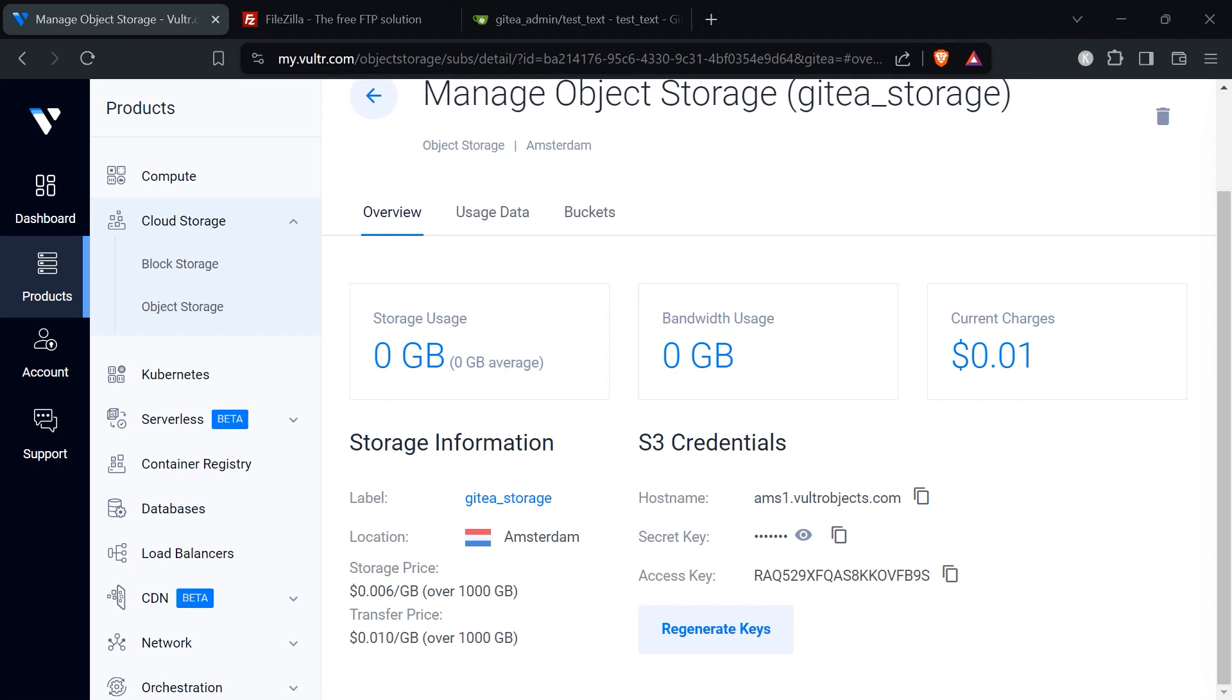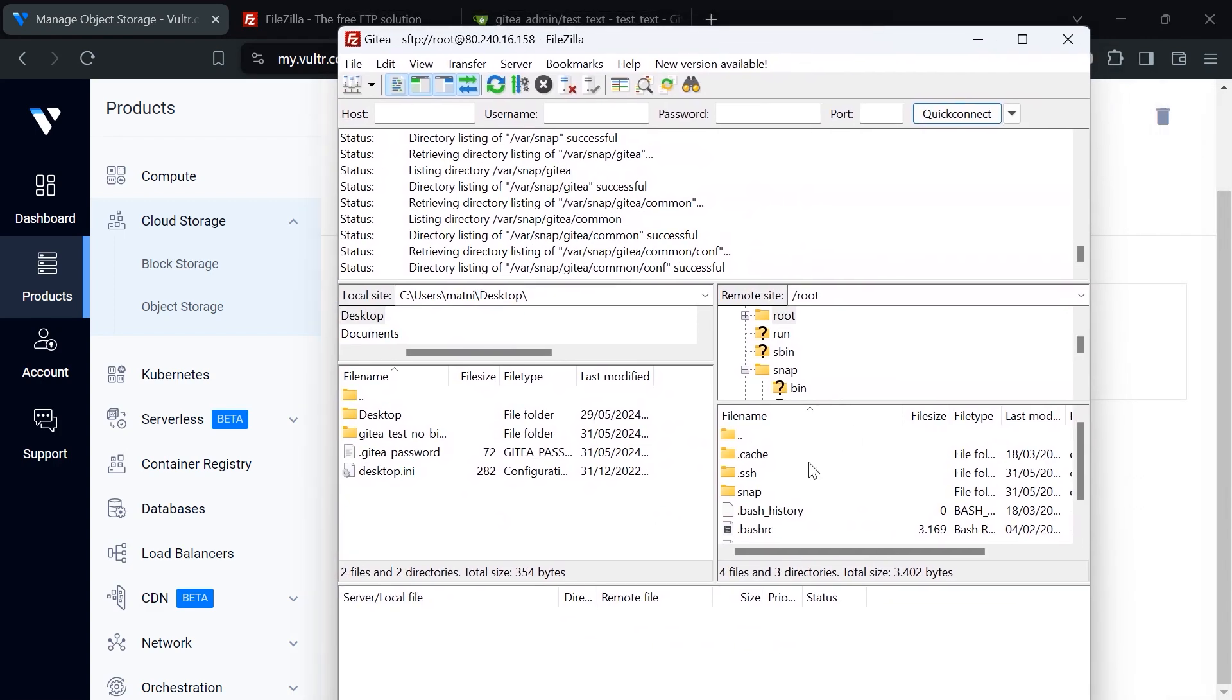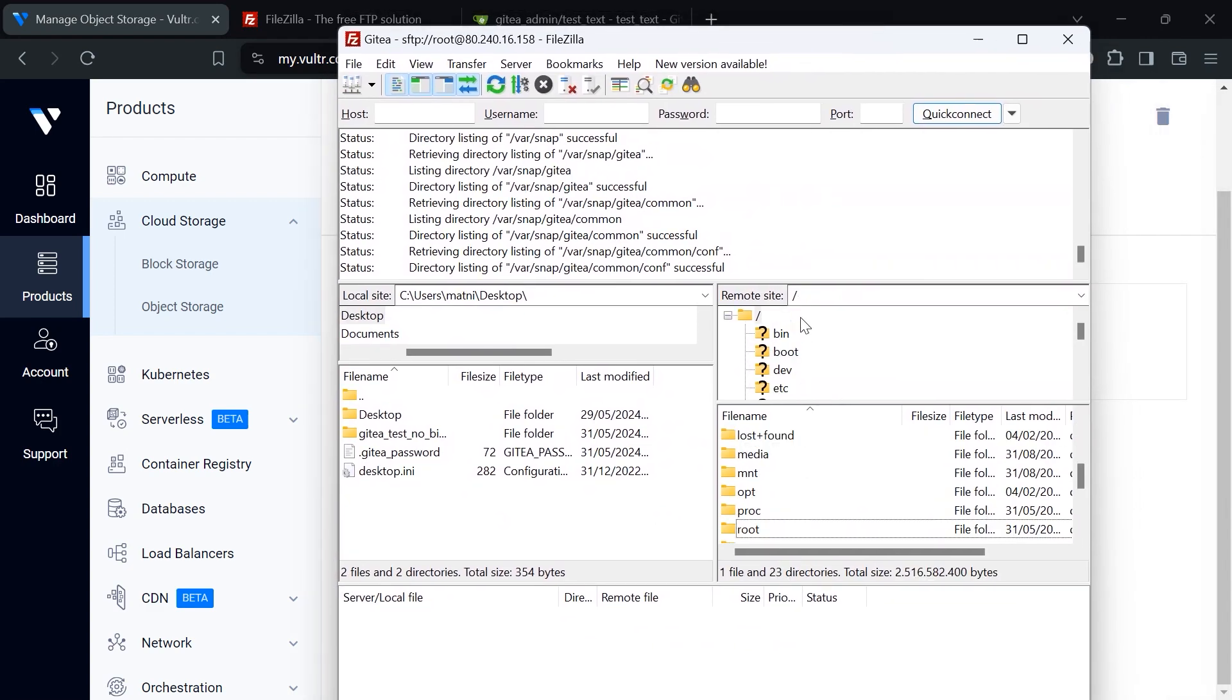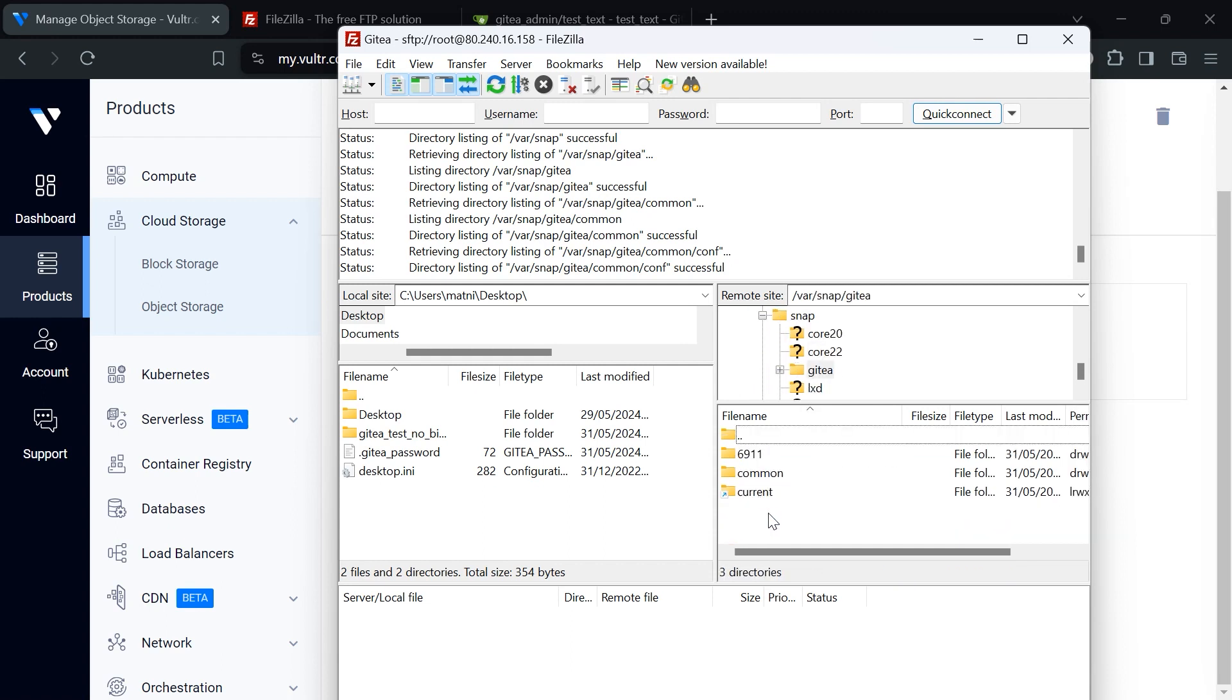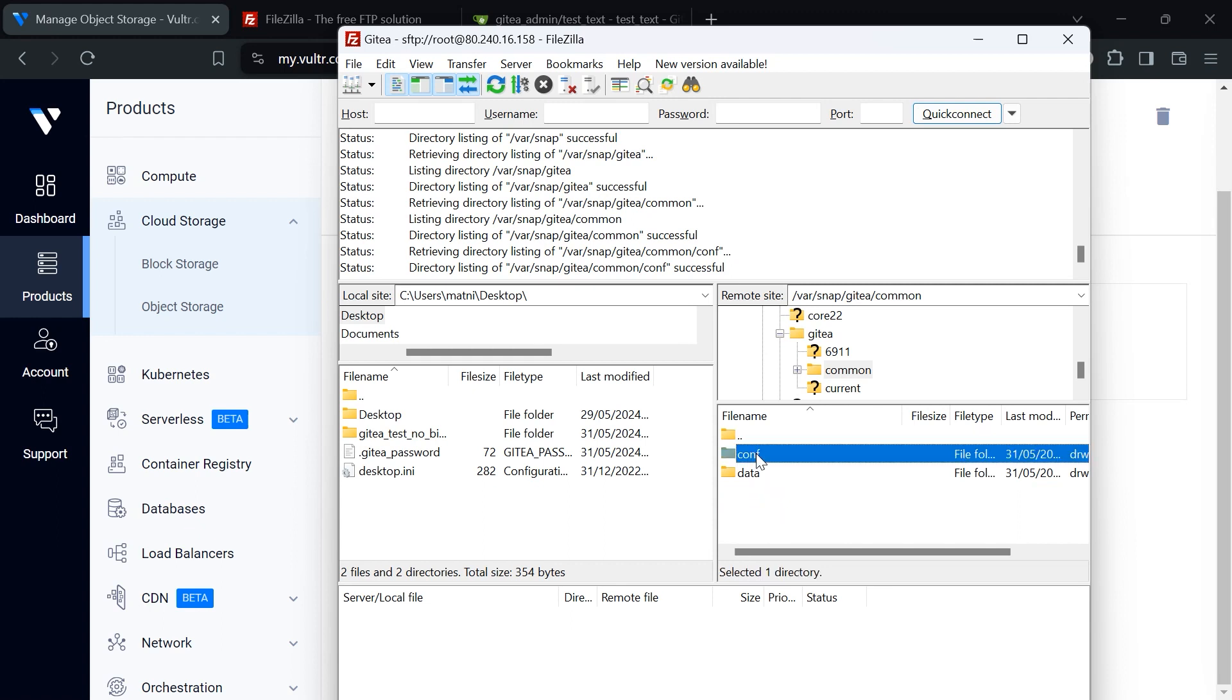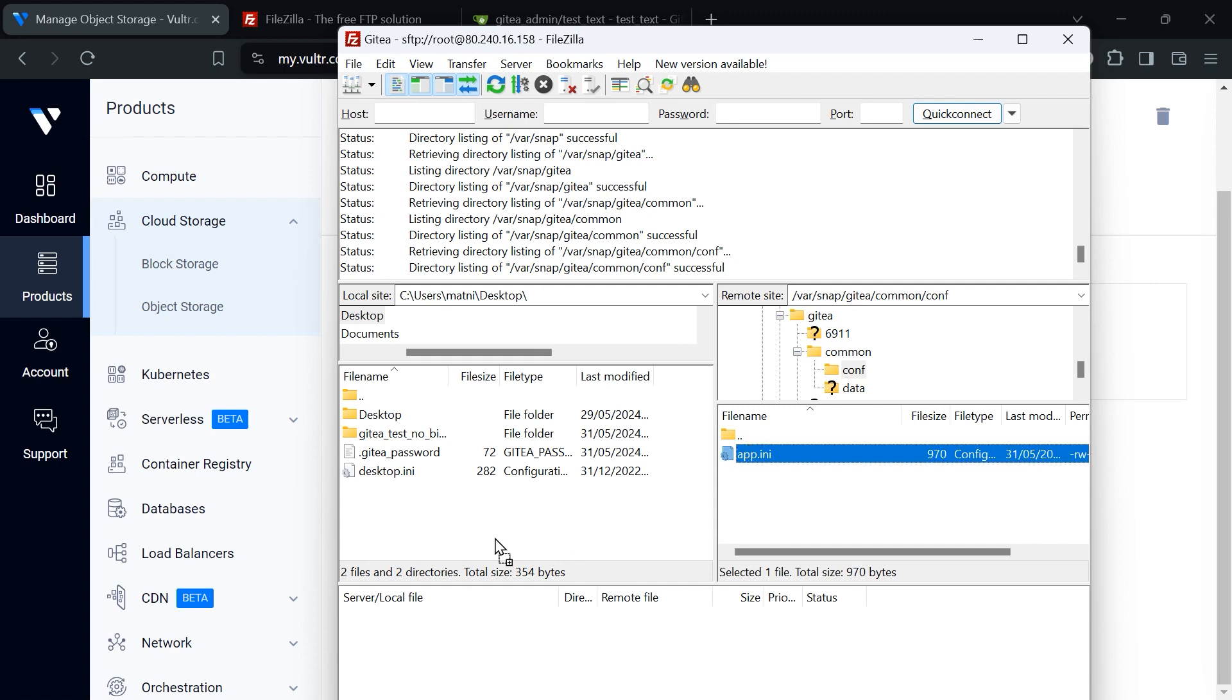For that I need to bring over FileZilla again. We need to go one step up so that we are in the root of everything. Now we need to search for var, then snap, then gitea, then common, and then conf. This is basically the configuration file app.ini which we need to modify. I will open up a code editor and this is basically how it looks like.